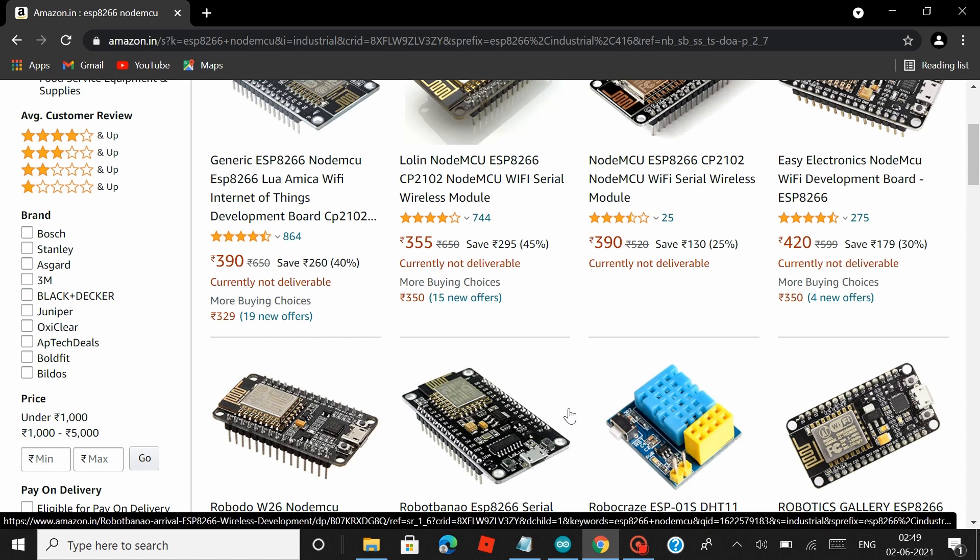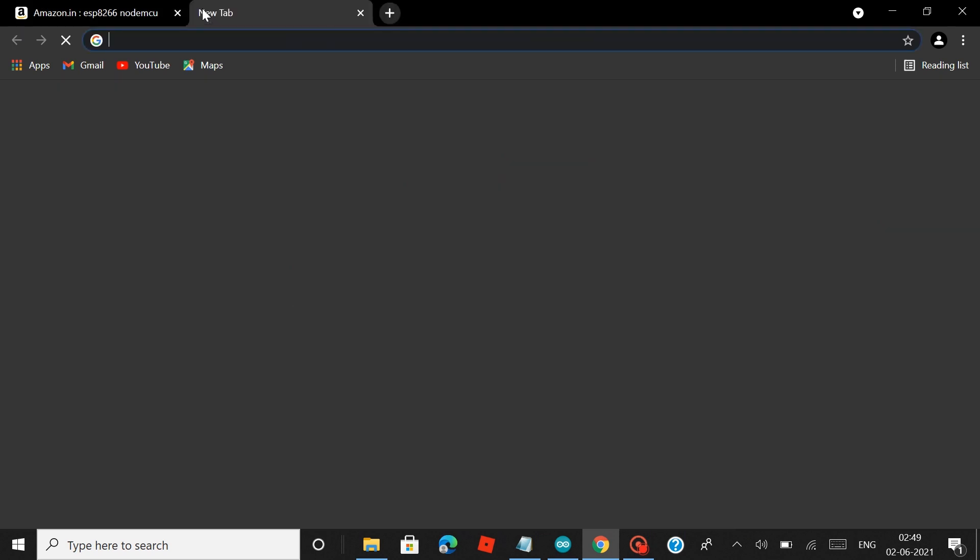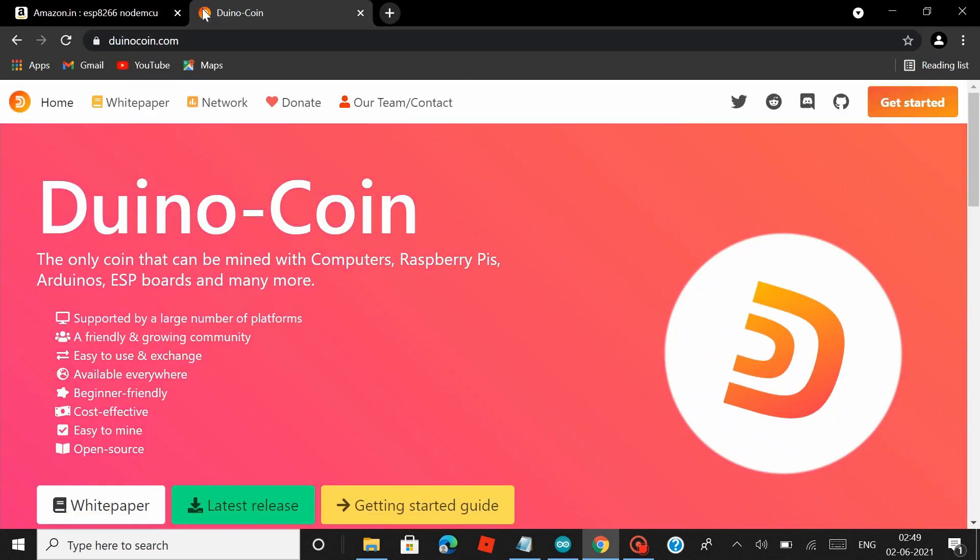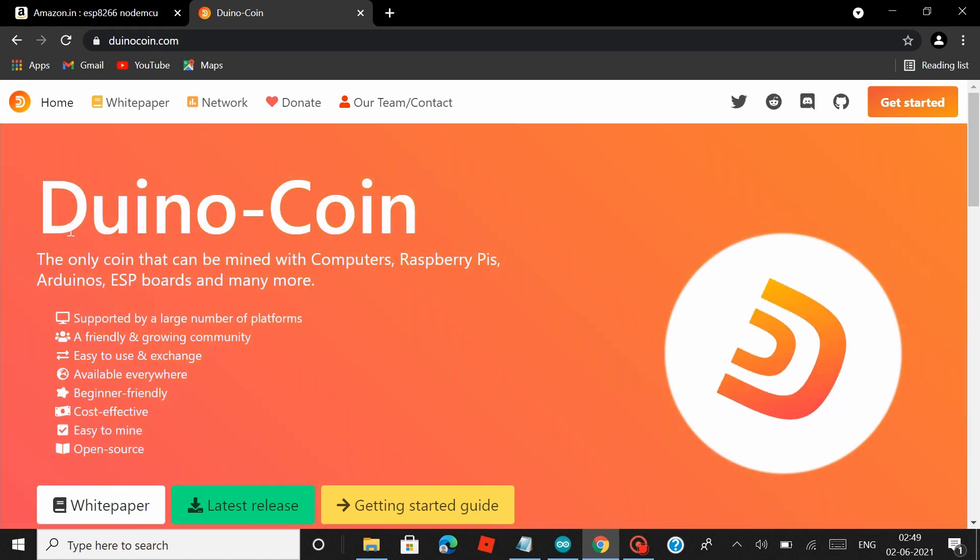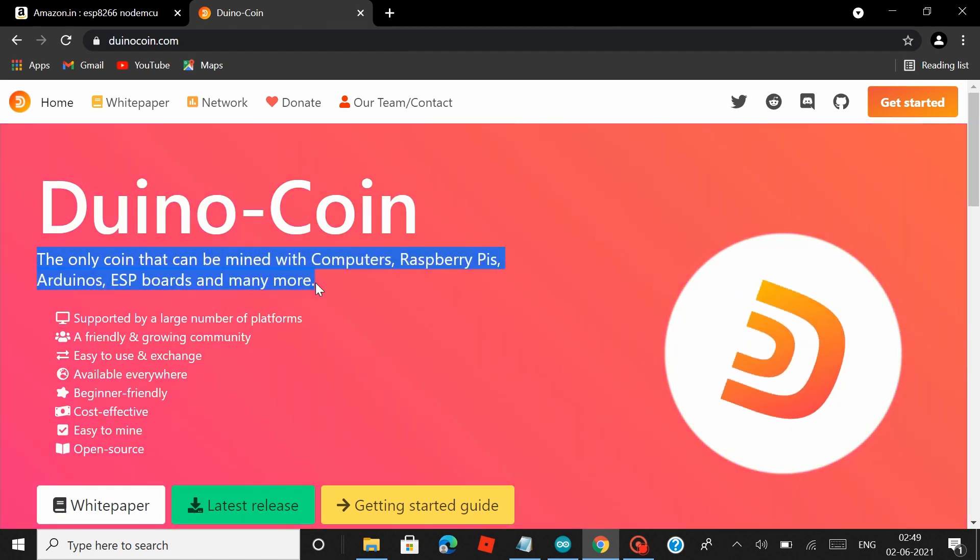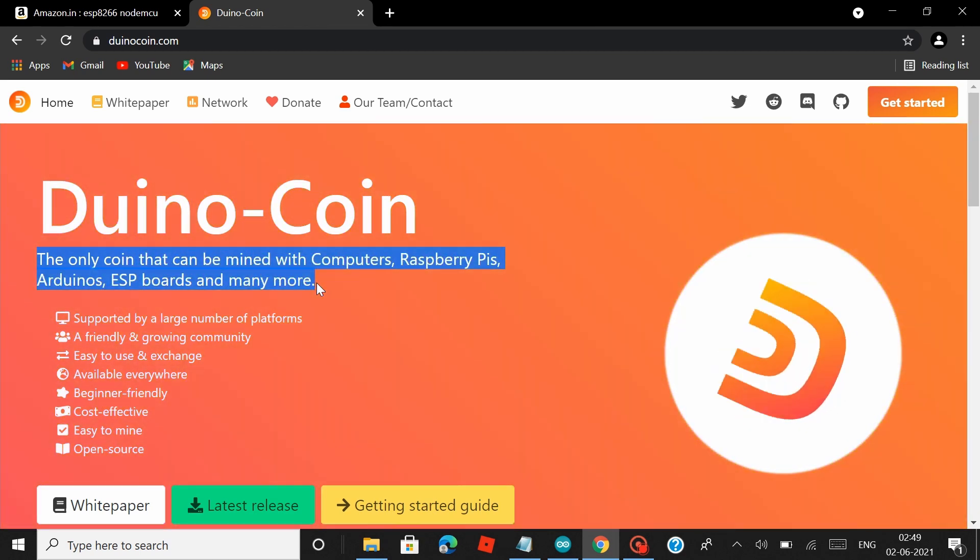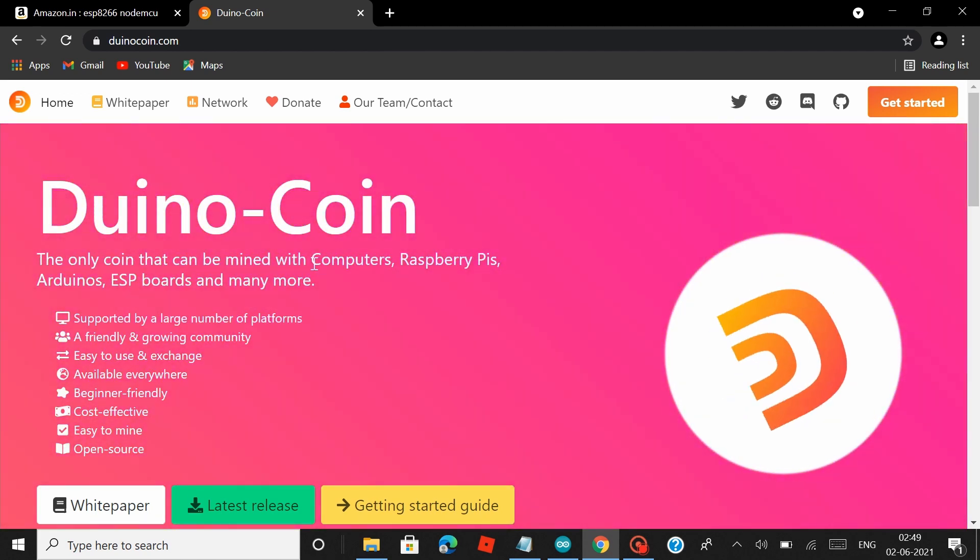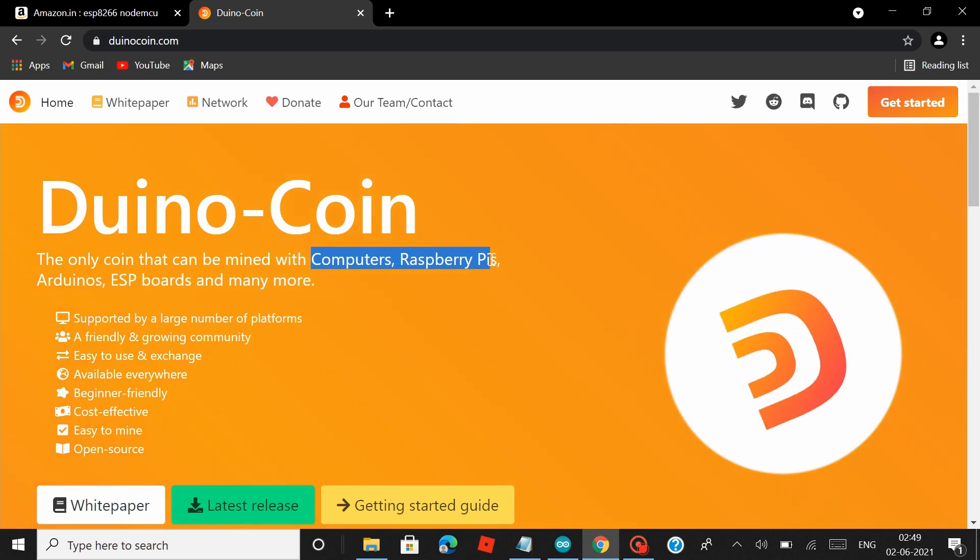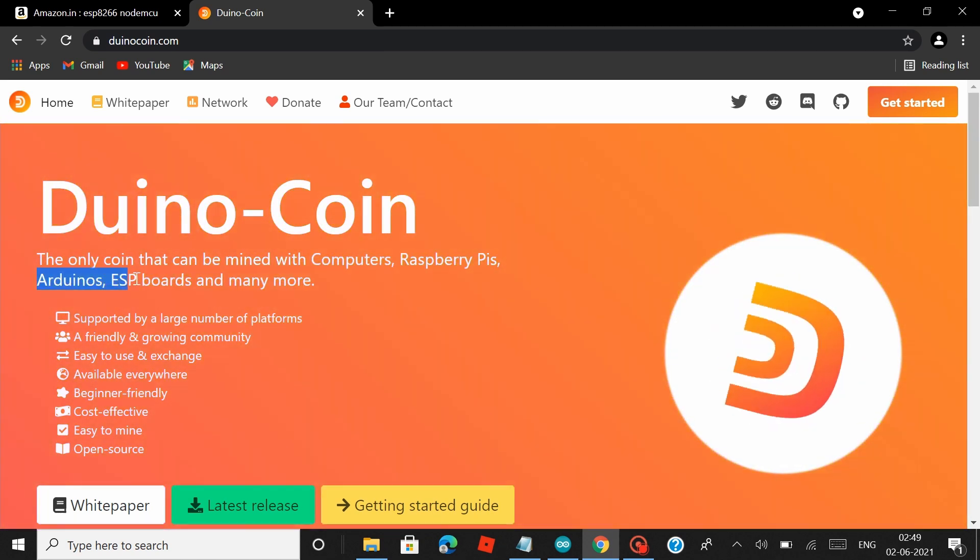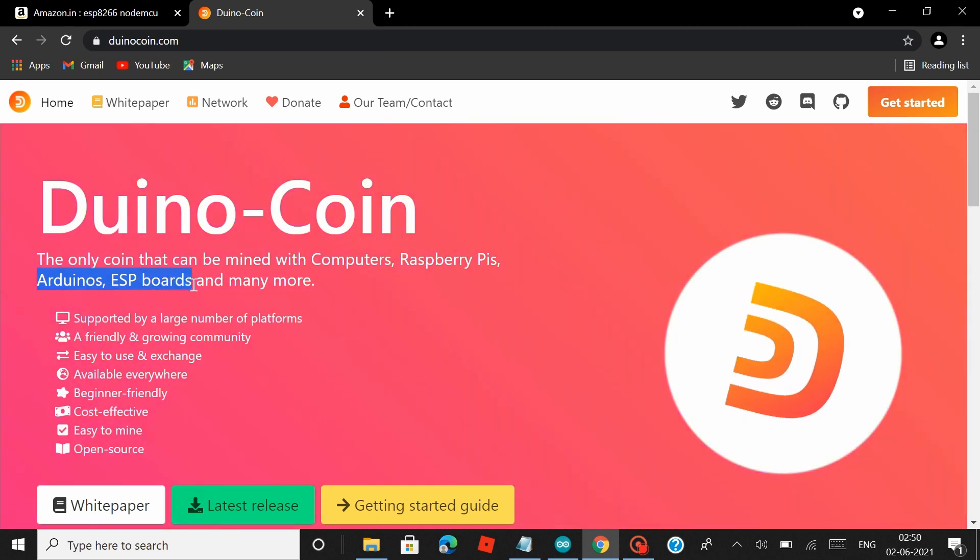In this video I'm also going to introduce you guys to a type of crypto coin that probably most of you out there might have never even heard of, and they are the Duino Coins. Now right in the home page itself, you can see that they have mentioned that they are the only type of coins that can be mined with computers, Raspberry Pi's, Arduinos, or ESP boards. Even though there are a lot of coins out there that can be mined using computers and Raspberry Pi's, Duino Coins are the only coins that can be mined using an Arduino or an ESP board without much hassle.